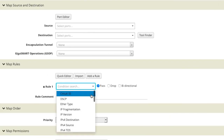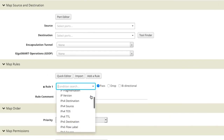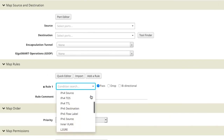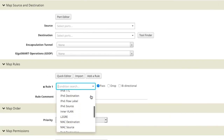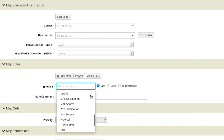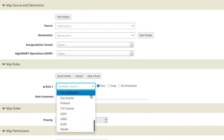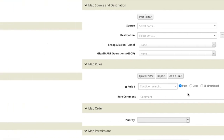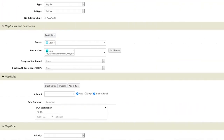Gigamon products can help by enabling traffic filters based on over 30 predefined parameters from layers 2 through 4, including IP version 4 or IP version 6 addresses, application port numbers, VLAN IDs, MAC addresses, and more. In this case, we'll create a rule based on the specific application server's network address.